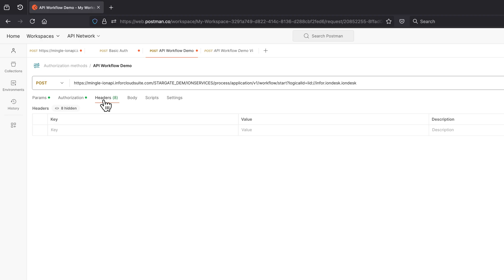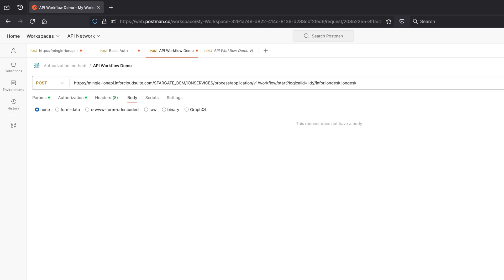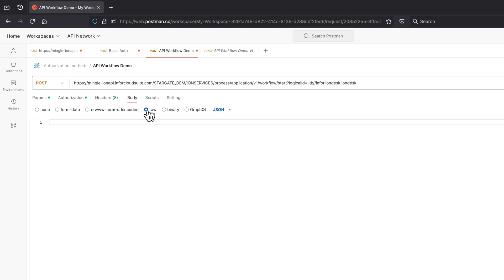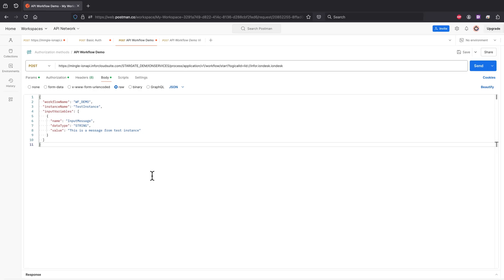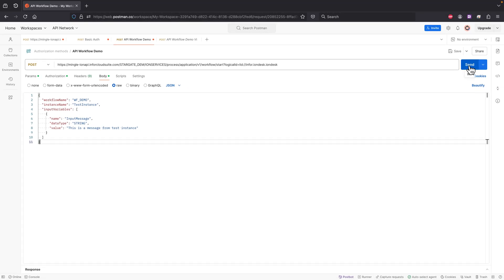Now let's briefly check the Header tab, though no action is needed there. Moving on to the Body tab, where we'll enter our JSON to call the API and kick off the workflow. Ensure the format is set to Raw and JSON is selected from the dropdown. Let's paste in the script we successfully tested previously in the Ion API section of this video. Finally, hit Send to trigger the chain of events we've set up.